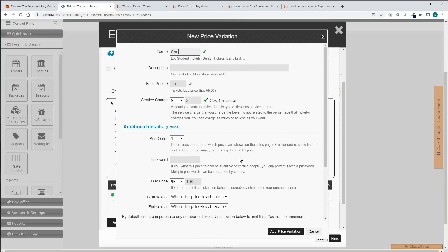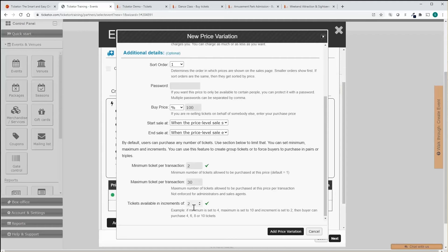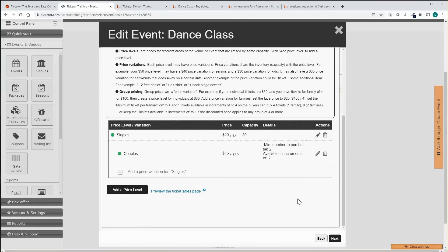For this example I am creating a singles price as well as a couples price that is available in increments of two at a lower price.